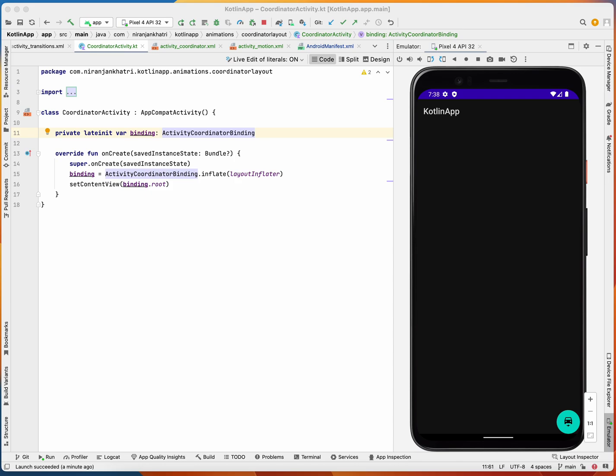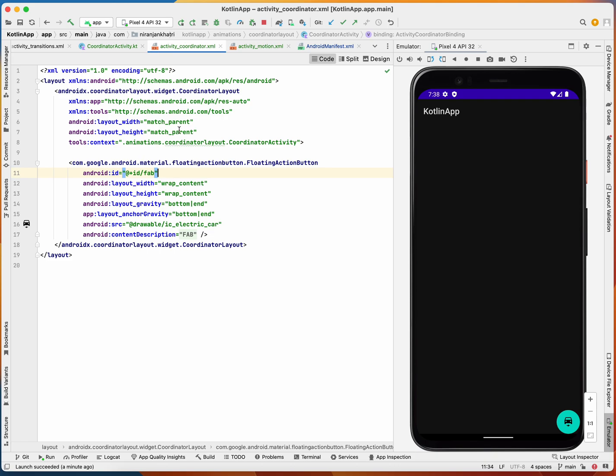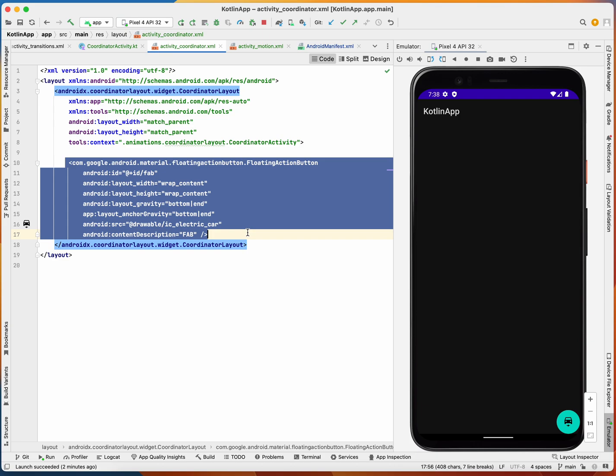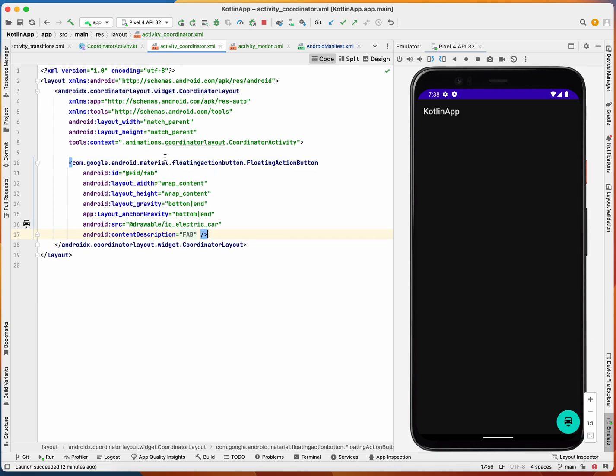You can add coordinator layout very easily. Just add it to your parent view group and then you can add all your children. I have only one single child but you can add multiple children here.